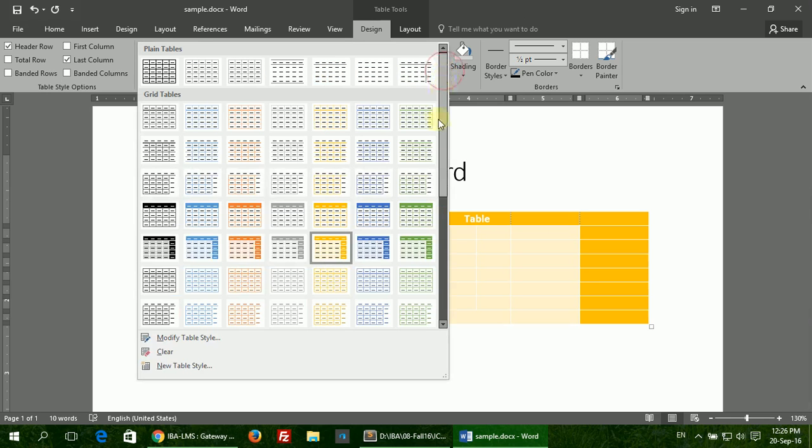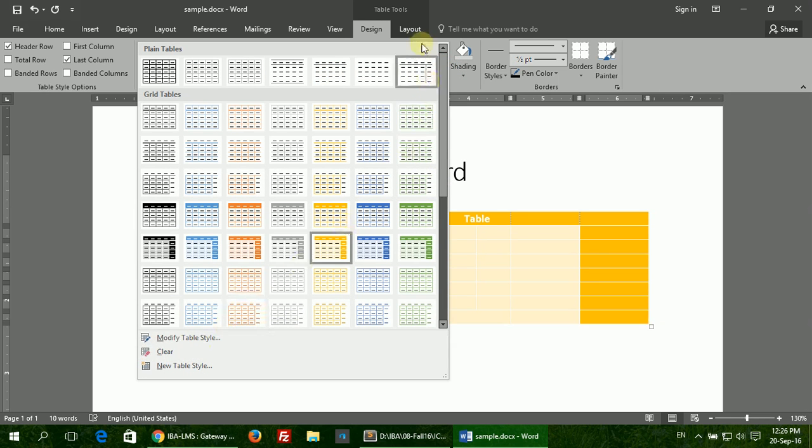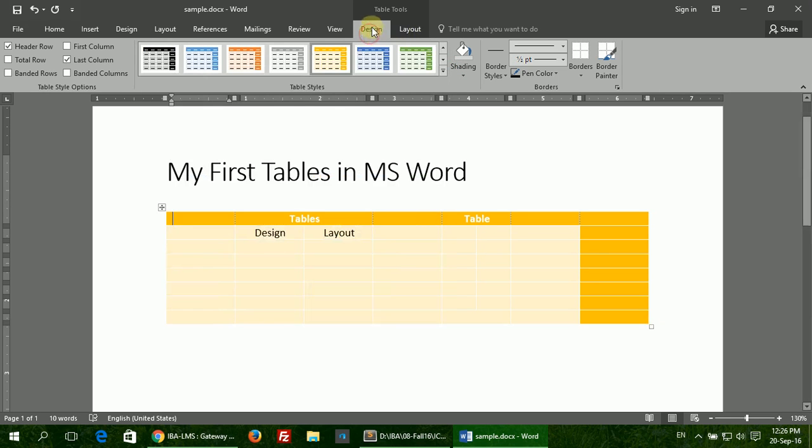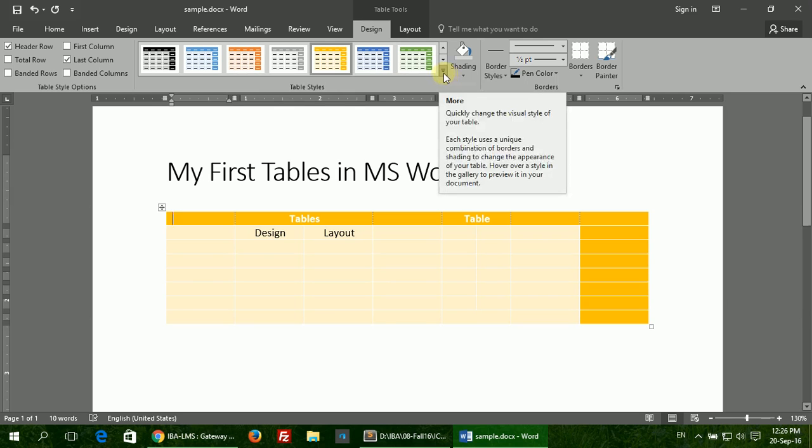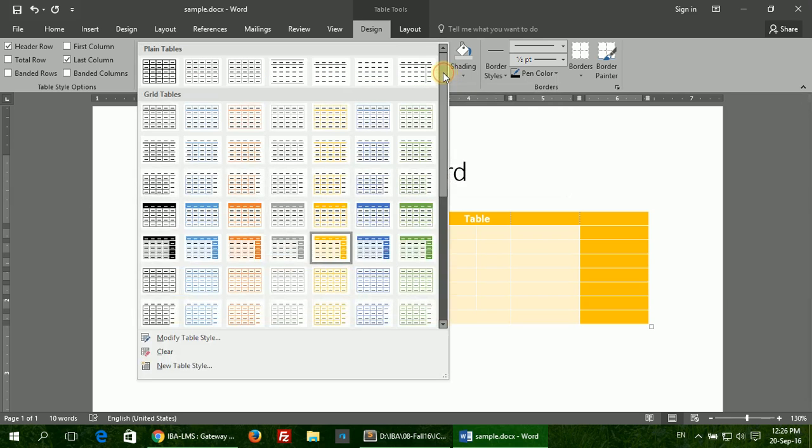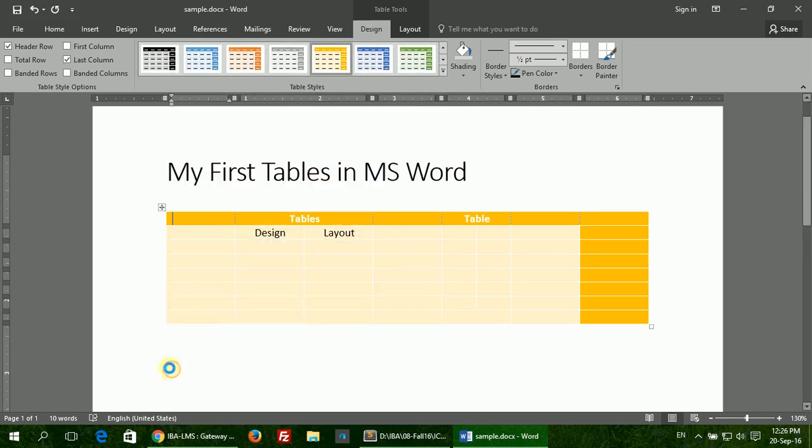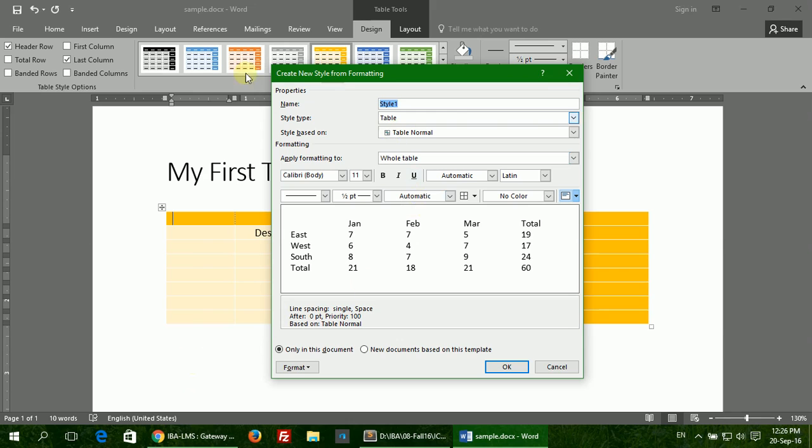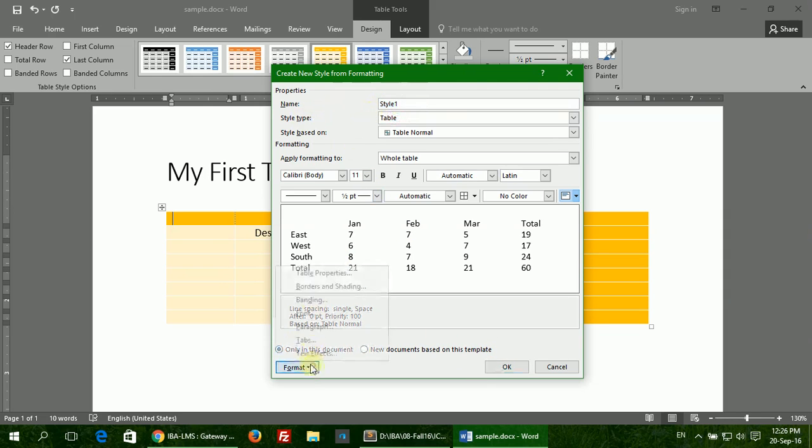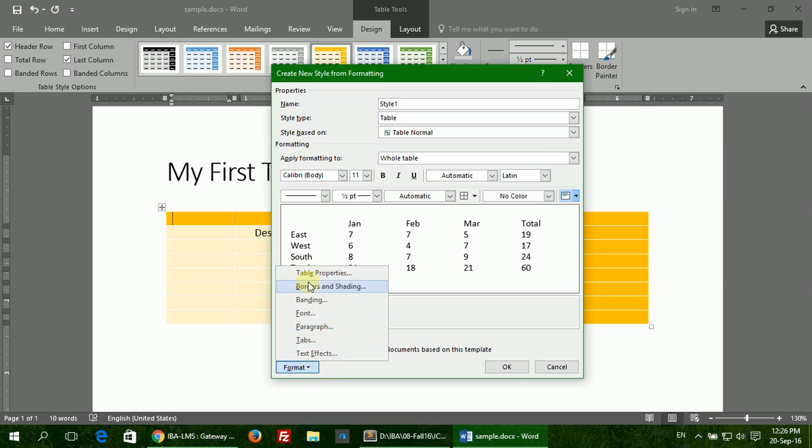You can always create new styles by going to the Design tab, clicking the More Style button, and selecting New Table Style. It gives you a whole lot of options and shows you the preview of the style that you are creating. Once you are done and click OK, your style will be saved by the name that you gave it. You can always change more options by going to the Format button and selecting all these options here.